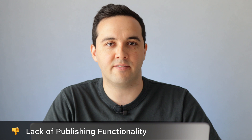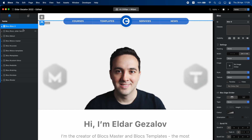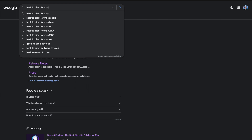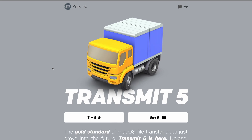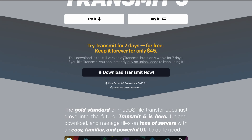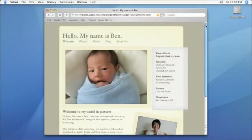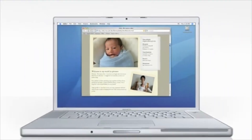Another complaint from Blocs users I have heard over the years is that the Blocs app does not have any built-in FTP client. You cannot publish changes to your website right from the app. You need to export the files to your computer and then upload them using an FTP program. Not everybody likes that. If you're building websites for a living, you probably already have an FTP client installed — there are free and paid options; I use Transmit, which is about $45. But for some people it is more cumbersome than they'd like, wanting a one-click publish experience like iWeb or RapidWeaver.